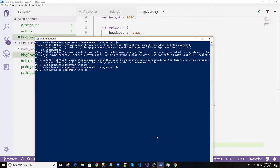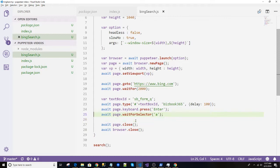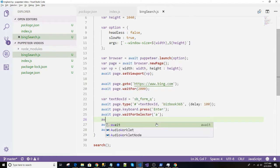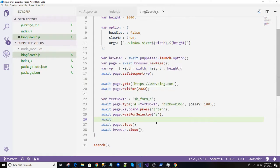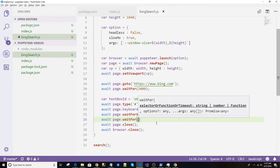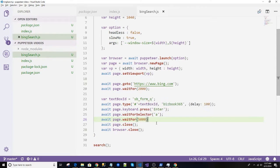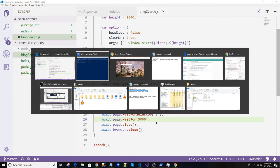Okay, it disappeared because it loaded and it closed. Wait for selector. So it worked. Now to see everything, page.waitFor maybe 5000 milliseconds. Let us see what's happening, wait for five seconds.